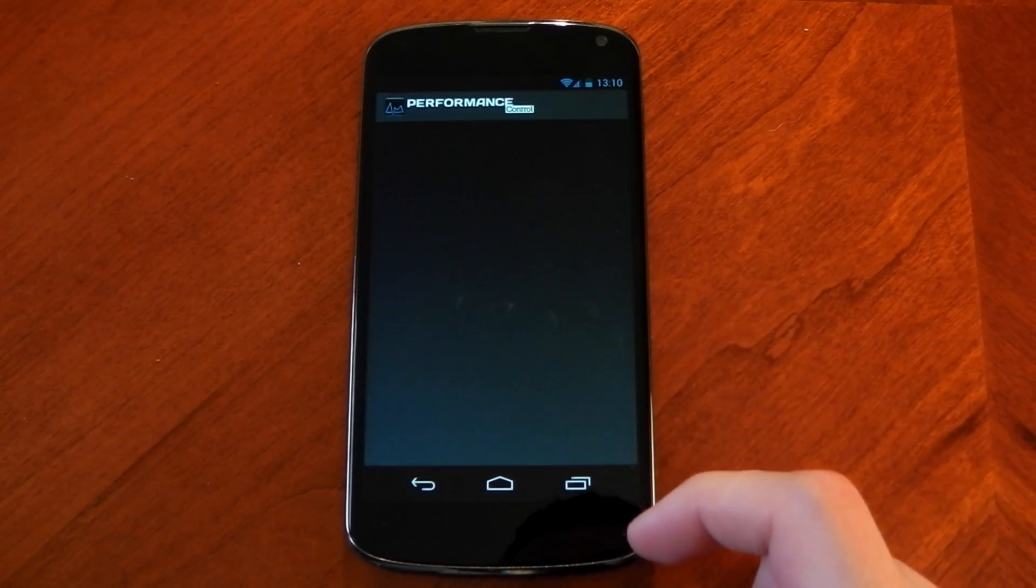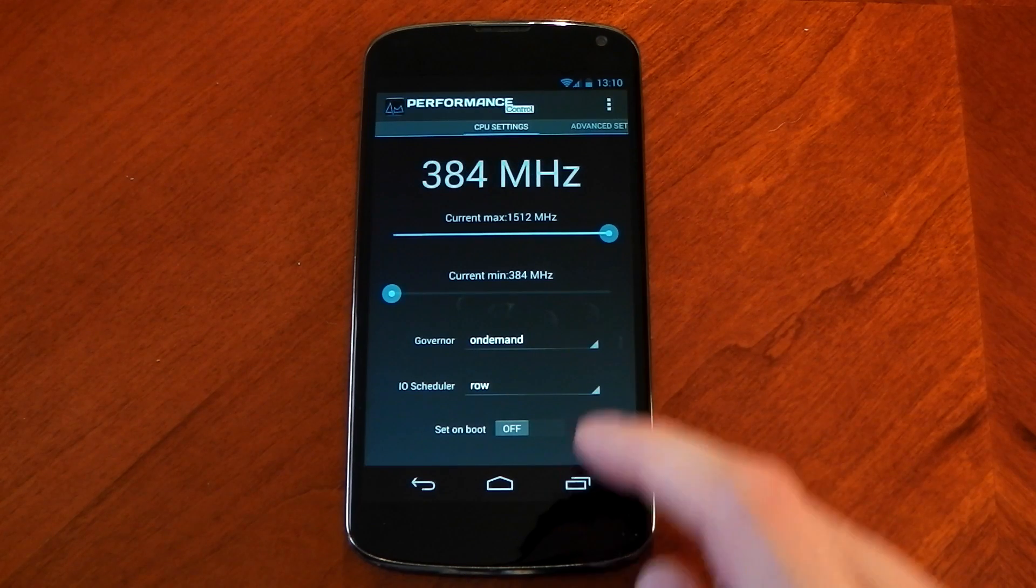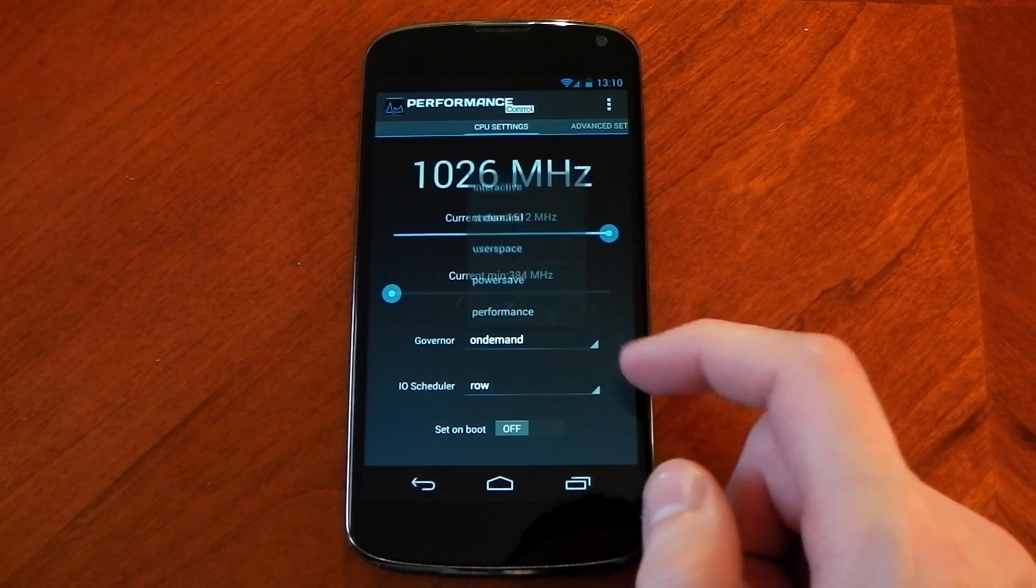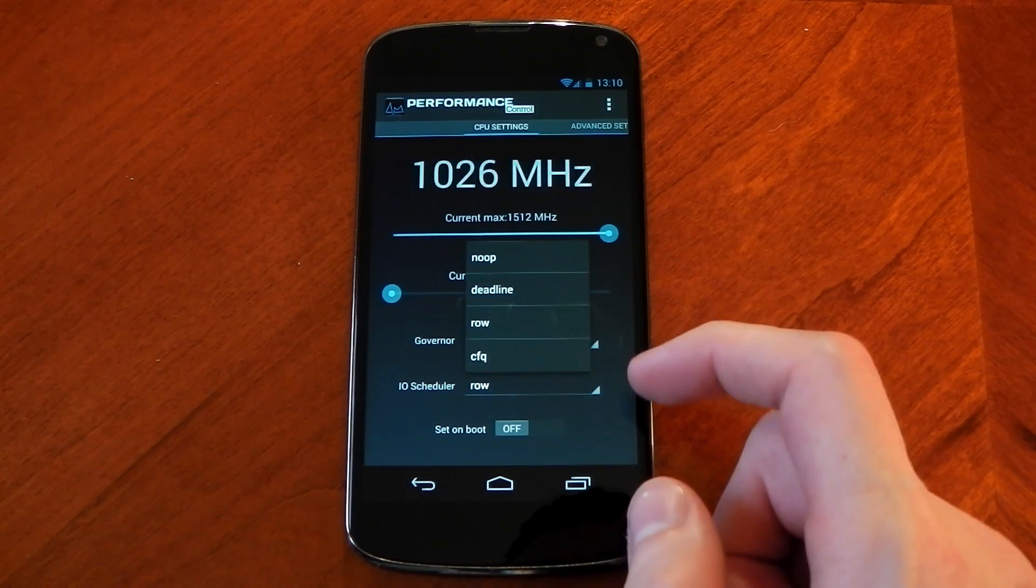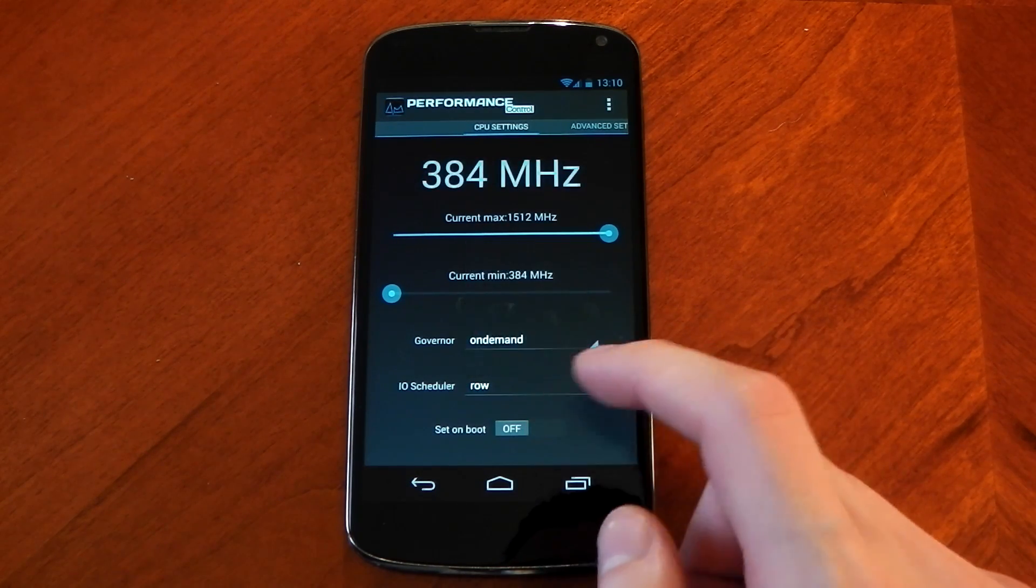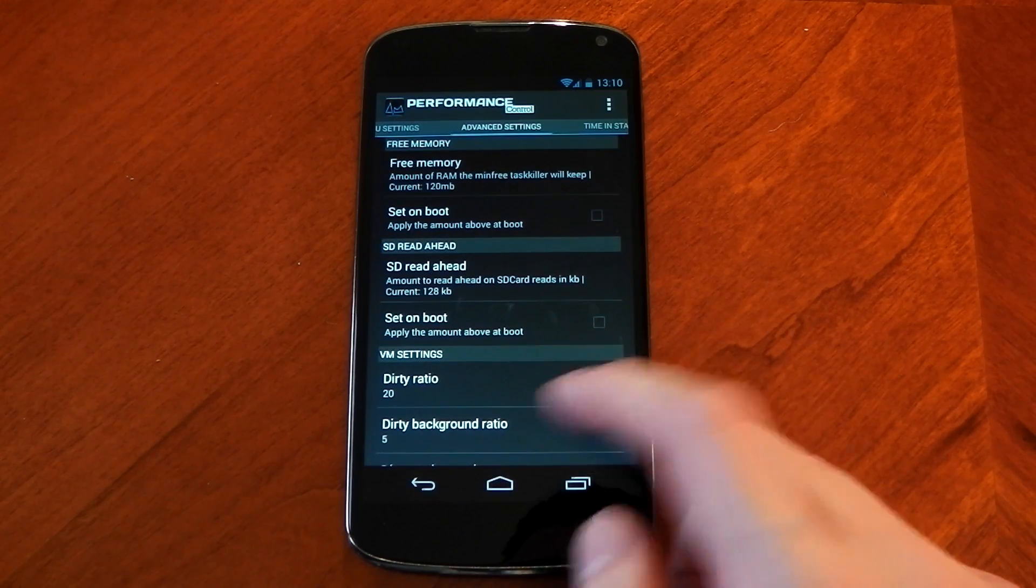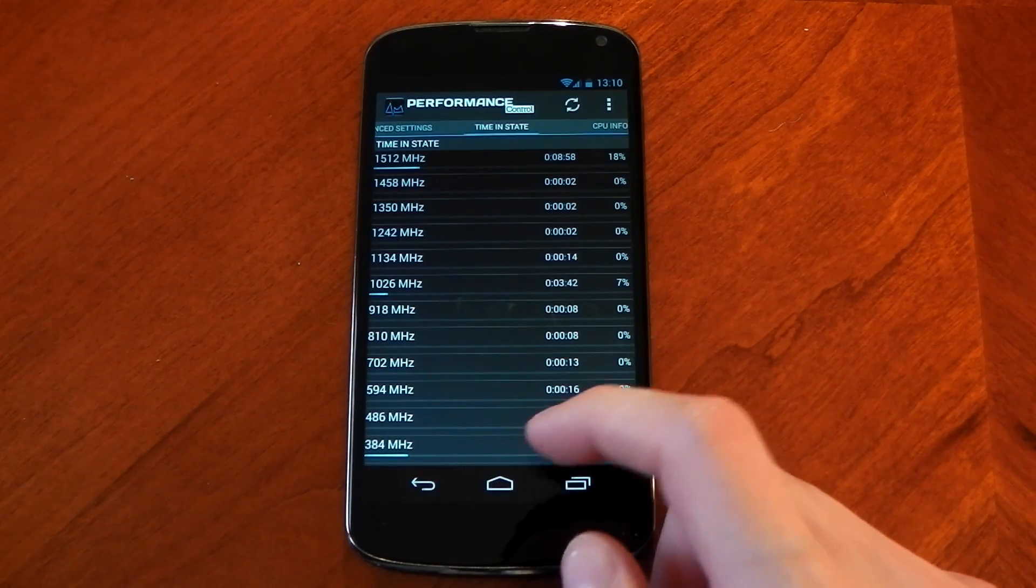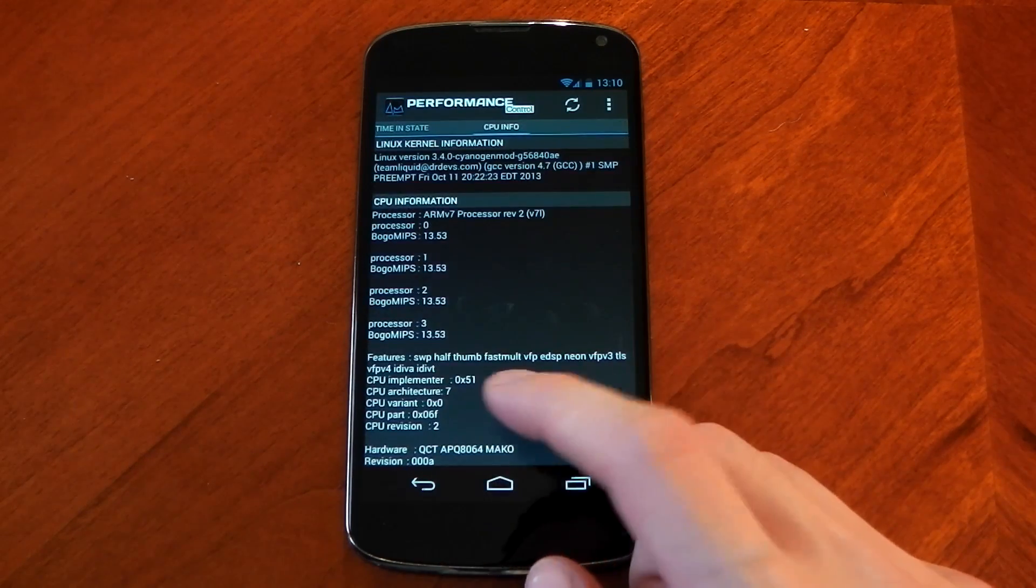If we dive into the performance section here you've got a few tweaks you can mess around with. You can change the governor, you can change the I.O. scheduler. It does come with row by default which is one of the best so I suggest you leave it on that. It does have some tweaks as well and you have your own CPU spy.